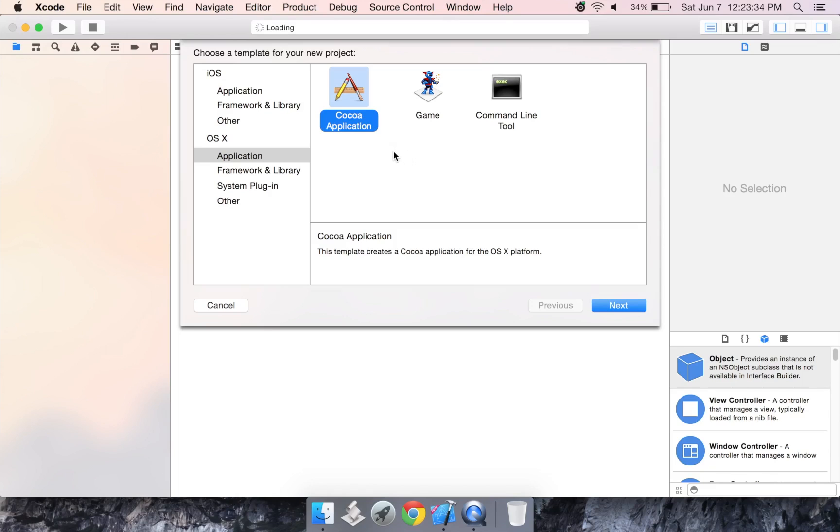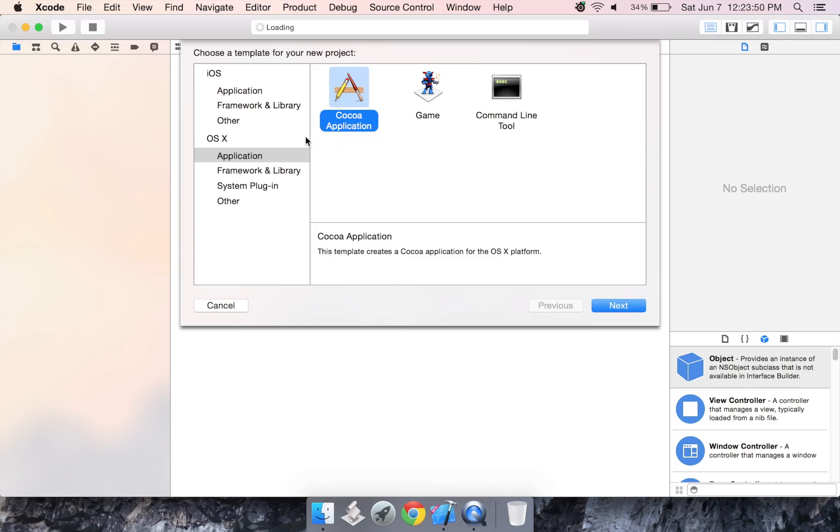Now, if you ever signed up for the Mac developer program, you might remember your first Mac app called TrackMix. There's a text field, a slider, and a button where you can move the slider and it will continuously update in the text field to show the position of the slider. When you press the button, it would make the slider go back to zero and the text field would display zero. So we're going to make that today. It's really simple to make.